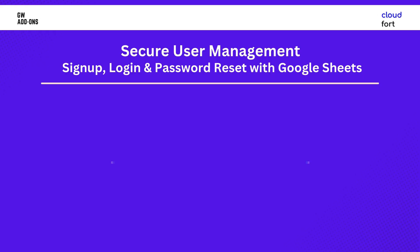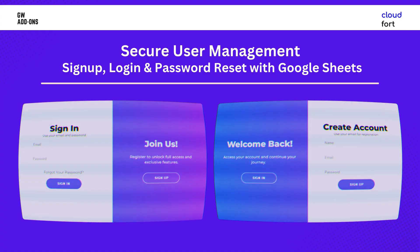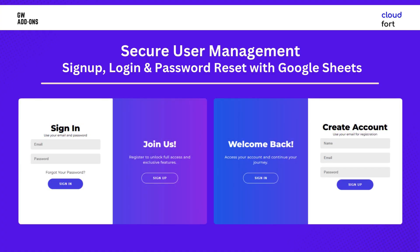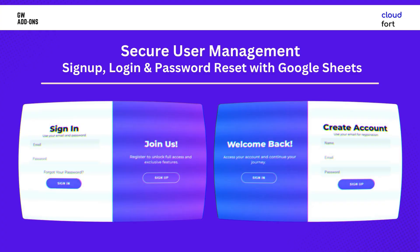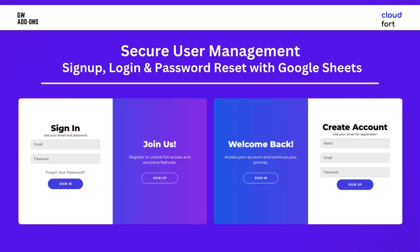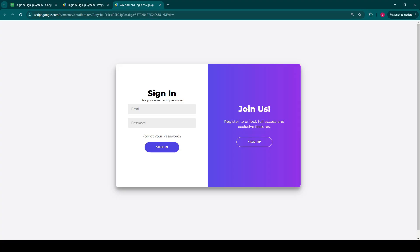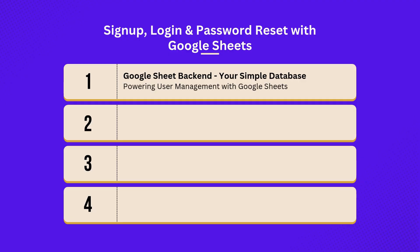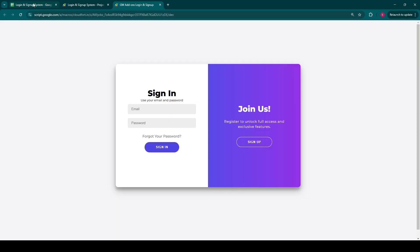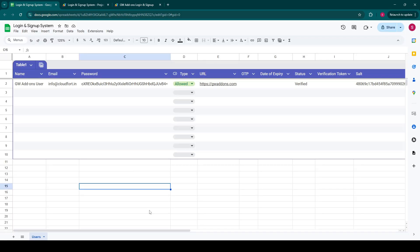Hello and welcome back to our channel. In today's video, we are incredibly excited to unveil a powerful yet remarkably simple web application designed to streamline your user management, especially for small and medium businesses within Google Workspace. Imagine managing all your website or application users directly from a familiar Google Sheet without the complexities of traditional databases or hosting.